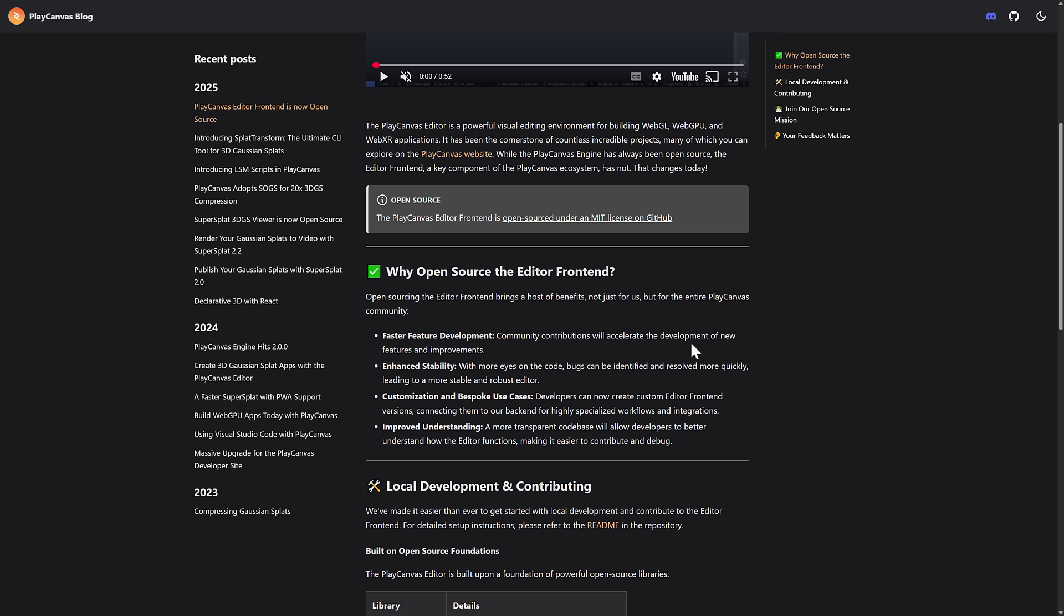So they're thrilled to announce the open sourcing of the editor front end. The PlayCanvas editor is a powerful visual editing environment for building WebGL, WebGPU, and WebXR applications. It has been the cornerstone of countless incredible projects, many of which you can explore on the PlayCanvas website. While the PlayCanvas engine has always been open source, the editor front end, a key component of the PlayCanvas ecosystem, has not. That changes today.